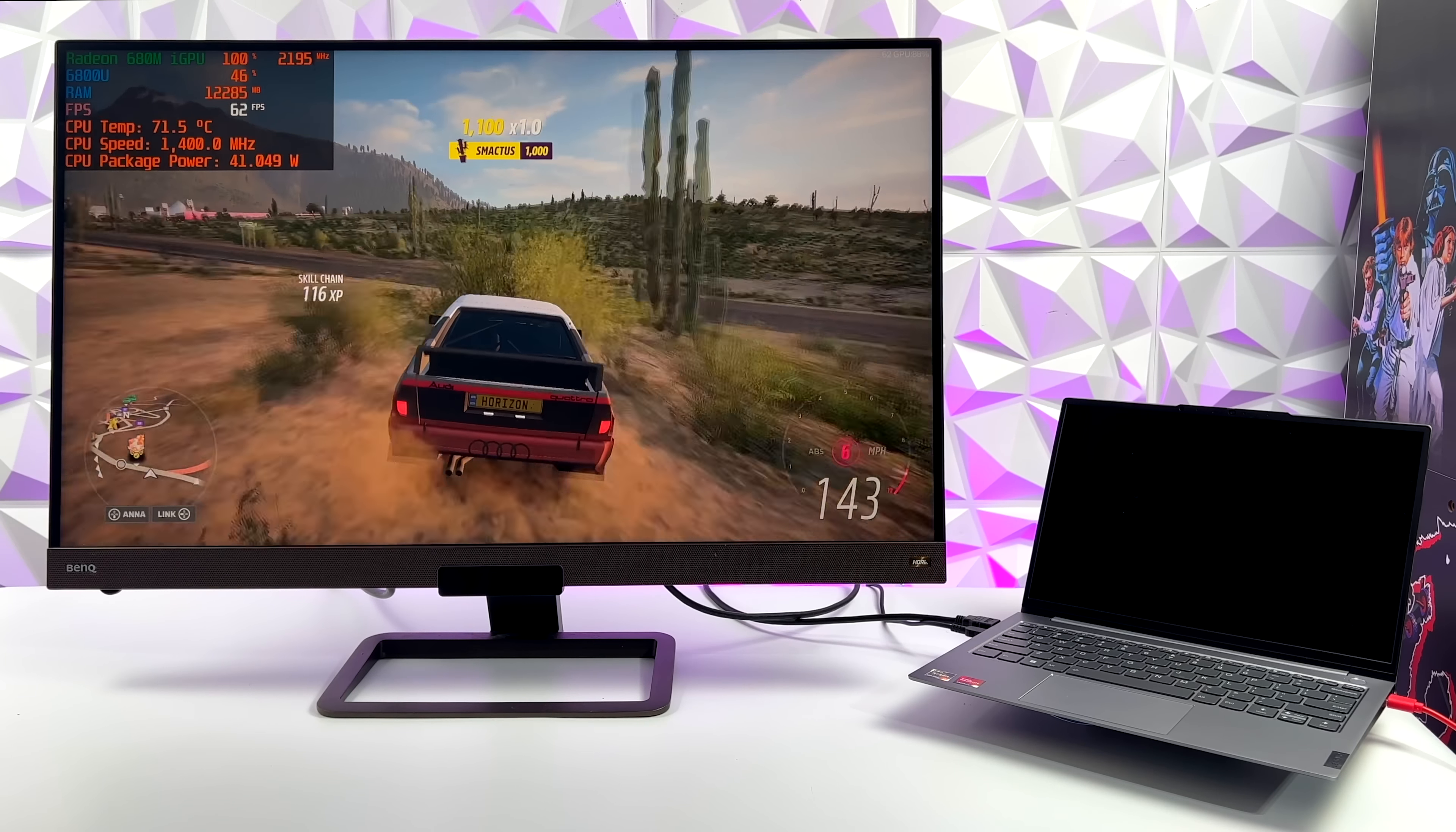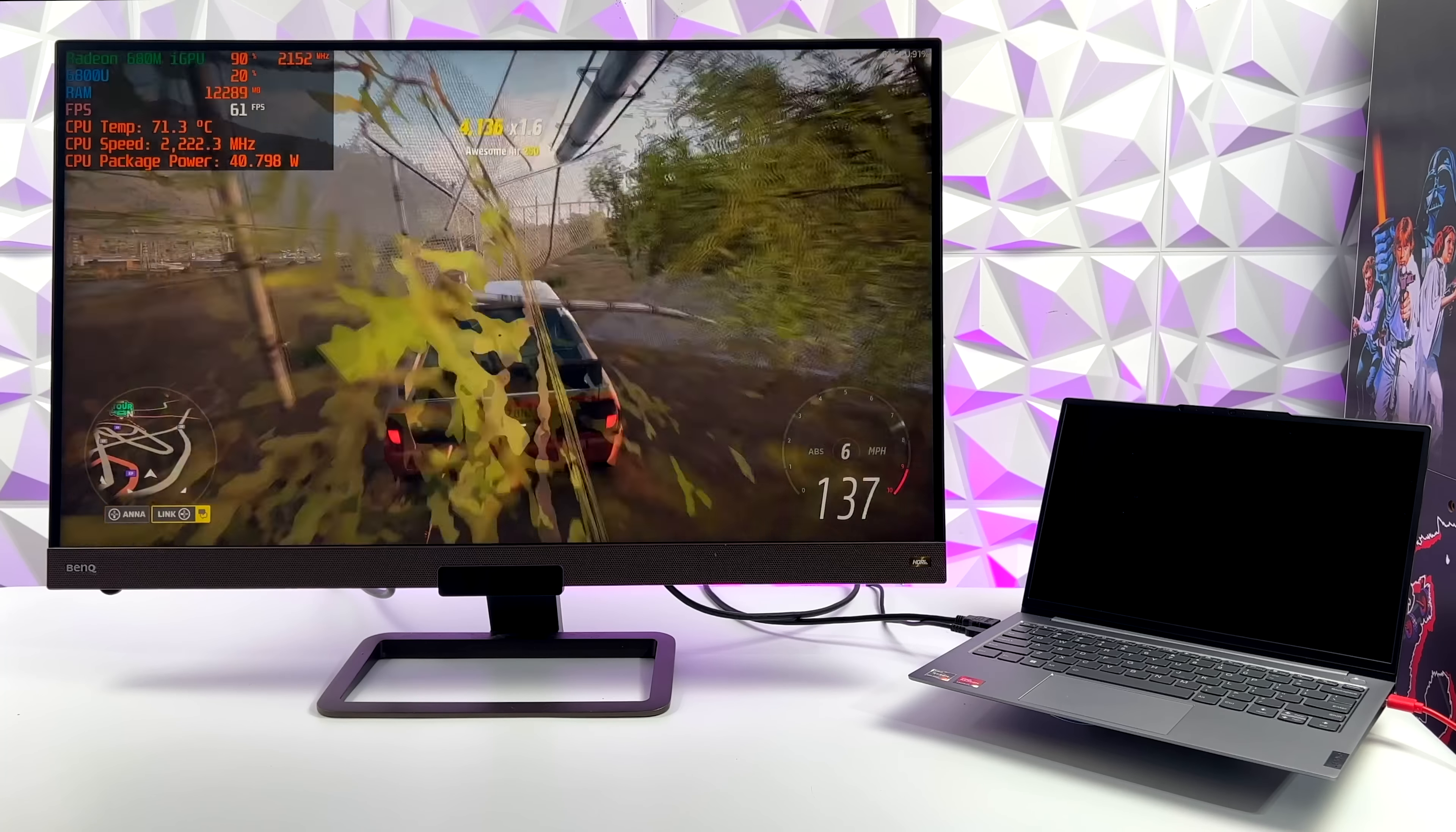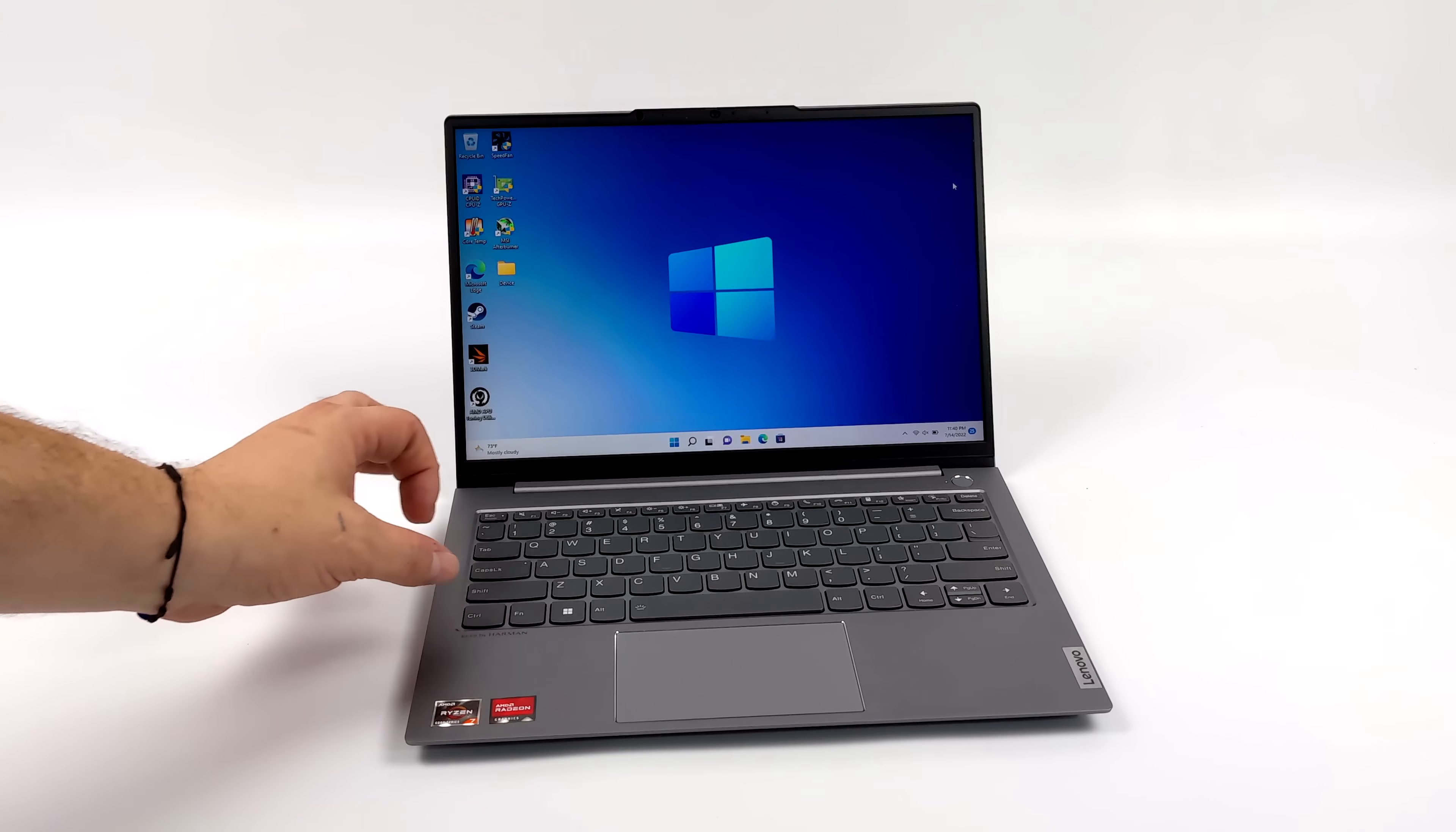So yeah, taking the TDP up on that 6800U definitely helps out. It's going to allow us to have higher clocks on the CPU and the GPU. I know a lot of people probably won't do this, and 35 watts on this does work out really well, but I wanted to max it out at least with what I have right now and see what it could do.